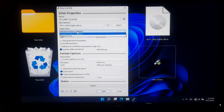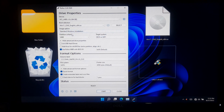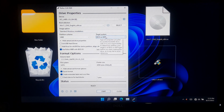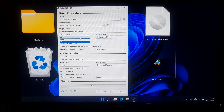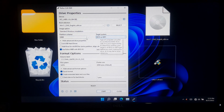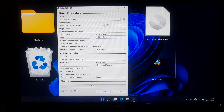Select 'Standard Windows Installation' under the Image option. Now press the Alt + E key combination to enable the target system type — Legacy or UEFI. Then select Partition Scheme MBR. Leave all other settings at their default values. Once done, click on Start.